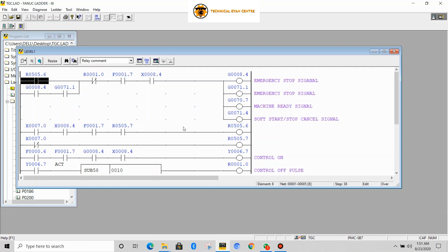So by this way you can protect your ladder file from getting alteration by anyone. Maybe someone can change your ladder without your knowledge, so you can protect it and protect your machine.